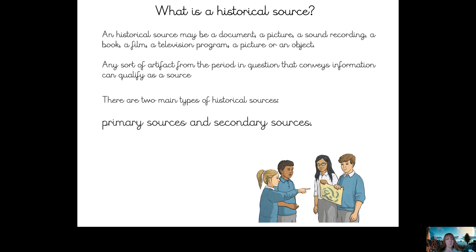A historical source may be a document, a picture, a sound recording, a book, a film or a television programme, a photograph, or an object. Any sort of artefact from the period in question that conveys — that gives information — can qualify as a source. So anything you've got that tells you about the past is your source of information.